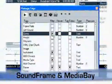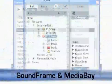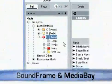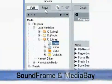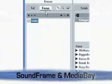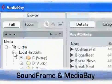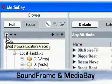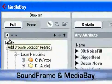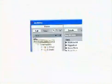But MediaBay is more than a database. It also includes a smart file browser with flat and focus modes, as well as user-definable presets for search locations.